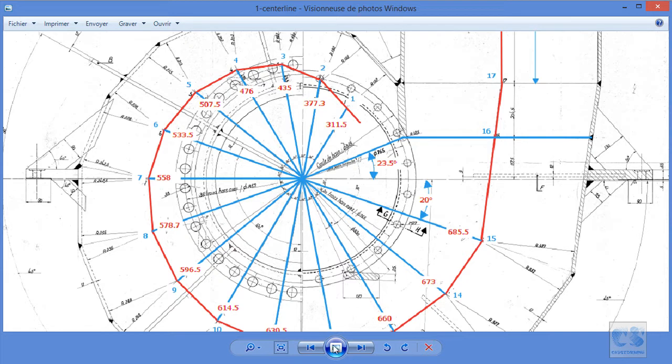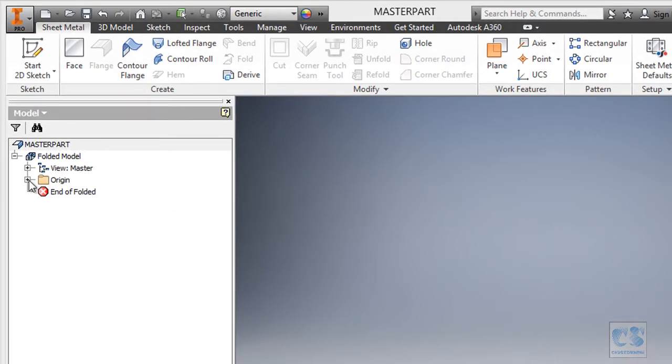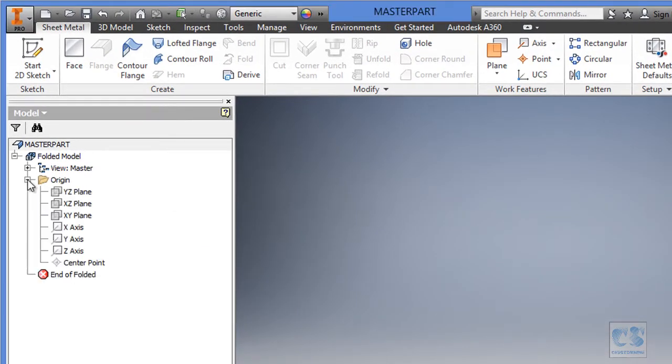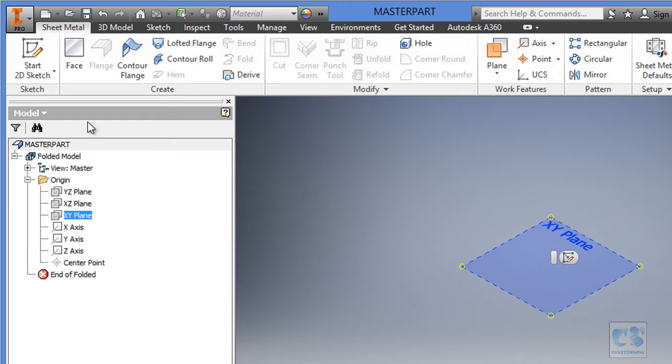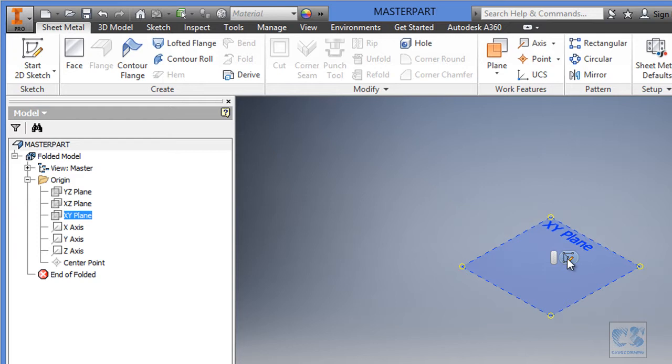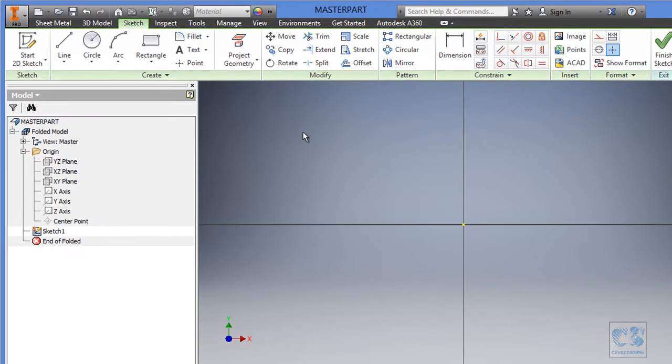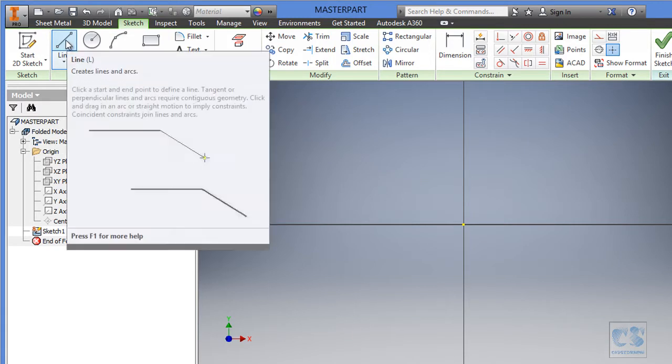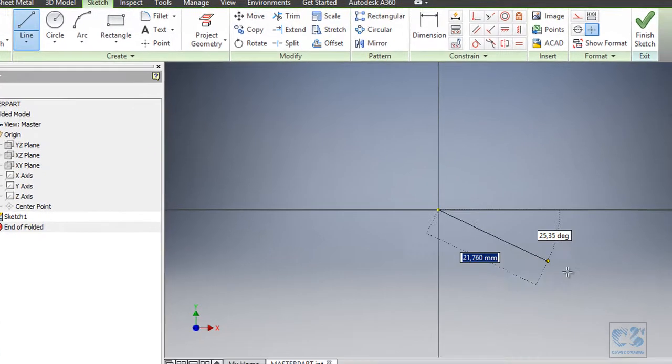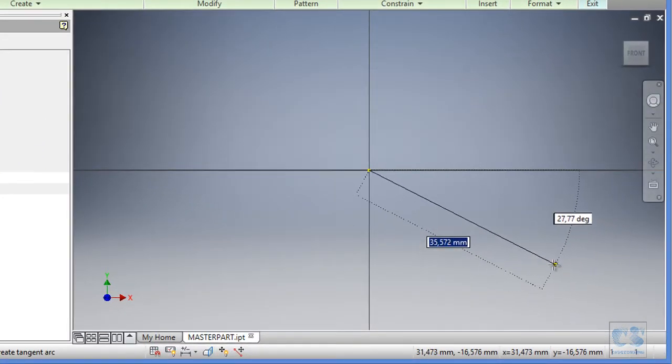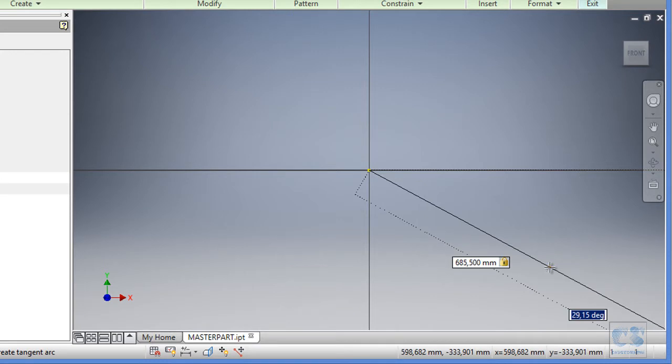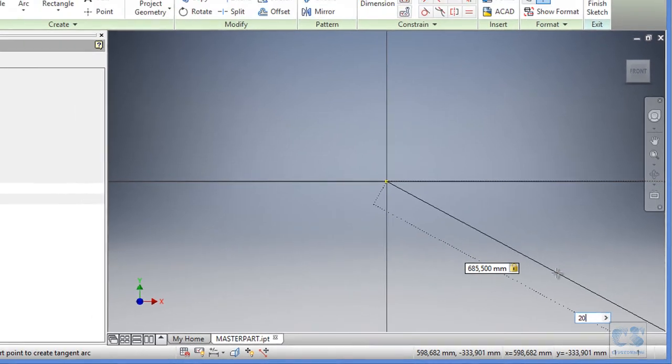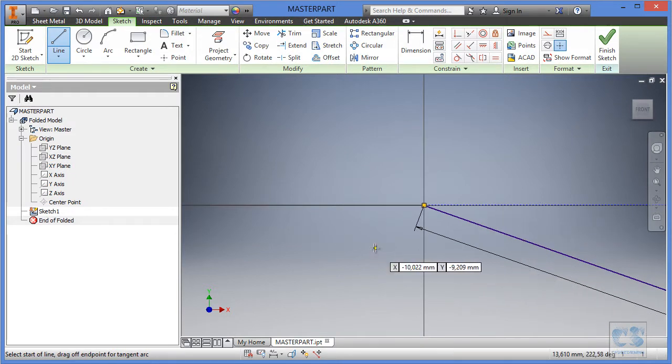Okay, so back to Inventor and we are going to start a sketch on the XY plane. So first you have to click on this plus to expand the origin folder, then select the XY plane. And next, you can either click on this start to the sketch or select this create sketch. Now we will use the line tool to create the first radial line. So we select line and from the origin, we will input as the length 685.5 and right away press the tab key to input the angle value as 20 degrees and then enter to finish the first line.